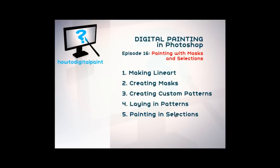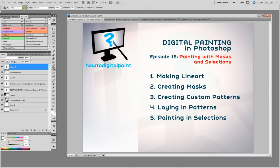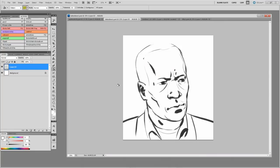Hi, it's Cam with another video for artdigitalpaint.com, continuing the series now in episode 16 and looking at painting with masks and selections. As a prerequisite, I'd advise you look at the old video on making line art, which is I think episode 11.